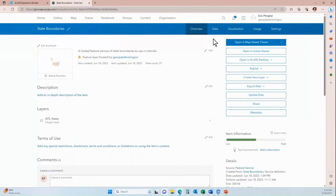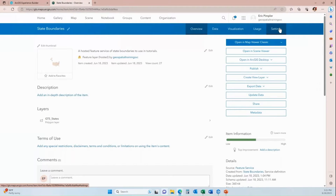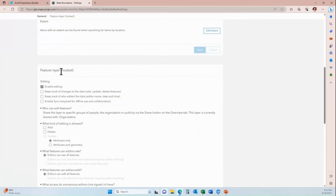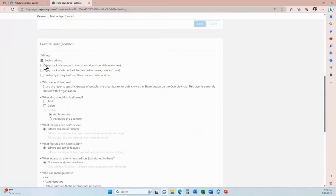From the overview tab for our hosted feature services, we'll go over and click the Settings button, then scroll down to the feature layer section. As you can see, my hosted feature service is already enabled for editing.